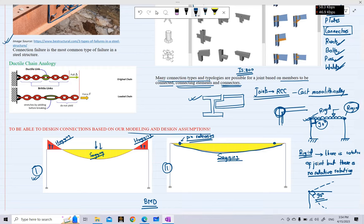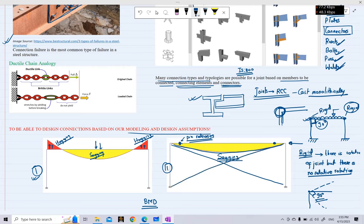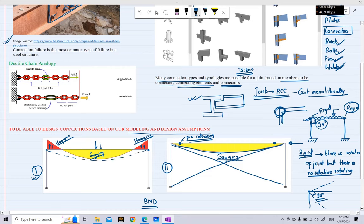In the first portal frame, moments are transferred from the beams to the columns. In the second, the beam cannot transfer moments — this is a shear-type connection. In that second case, to transfer lateral loads, a bracing system is needed. Furthermore, when beam ends are rigid, the deflection delta-1 is less than delta-2, the deflection when there are pin releases at the ends.